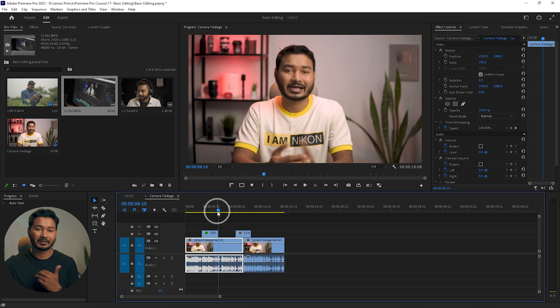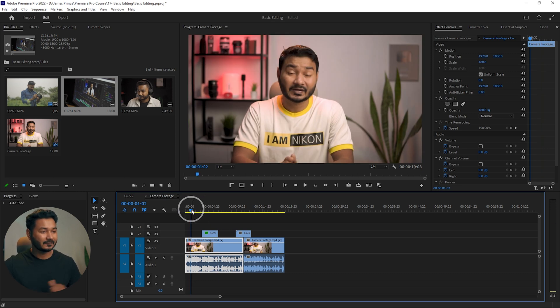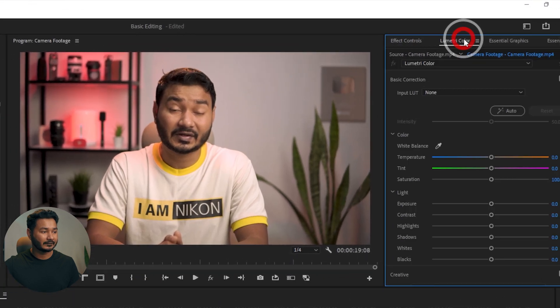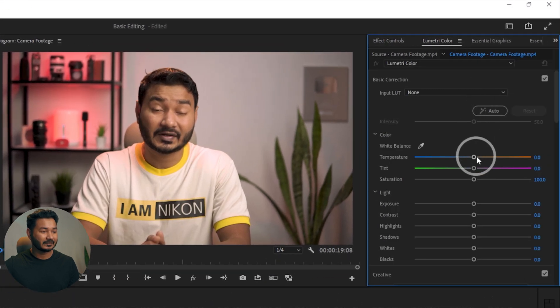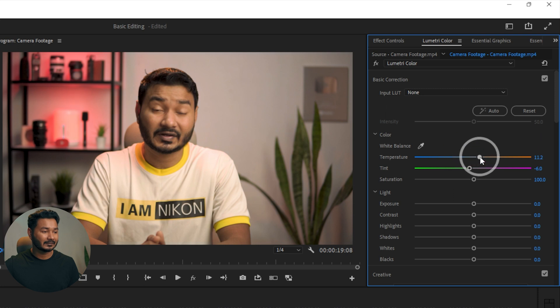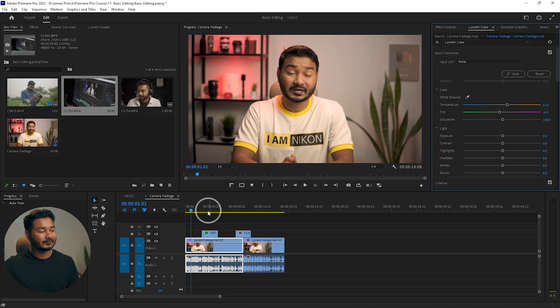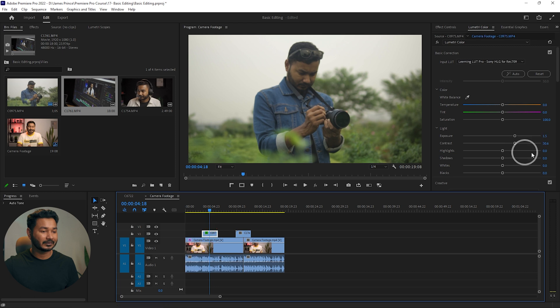Now I want to color grade the videos. If I want to color grade this video I have to go to the Lumetri Color panel and from here I can change the color temperature or whatever color settings I want to change. If I go to the next clips, that change is not carried out.